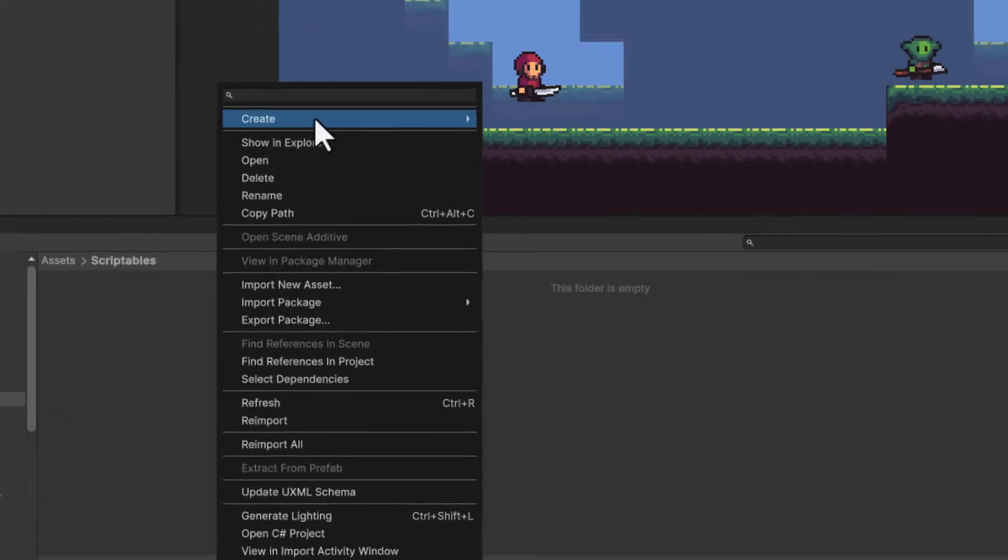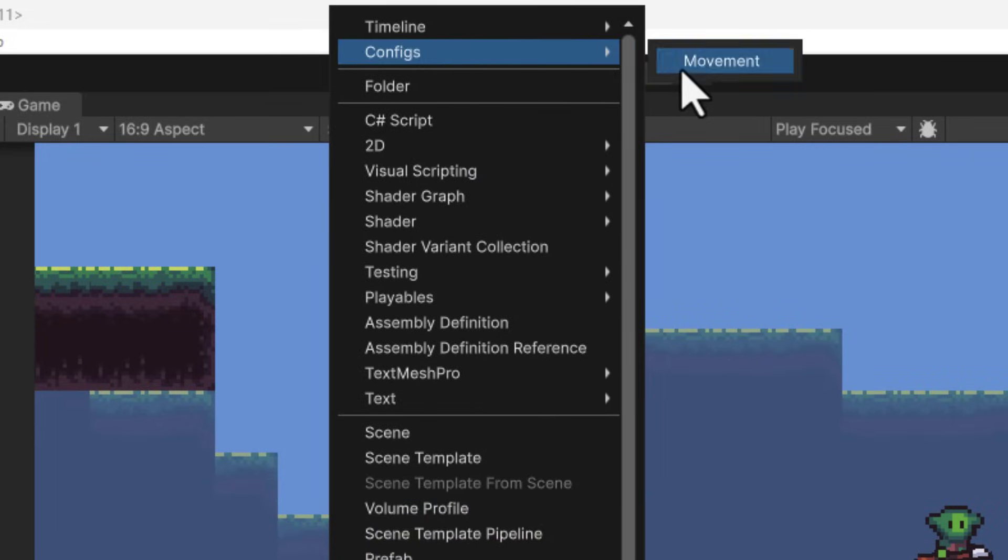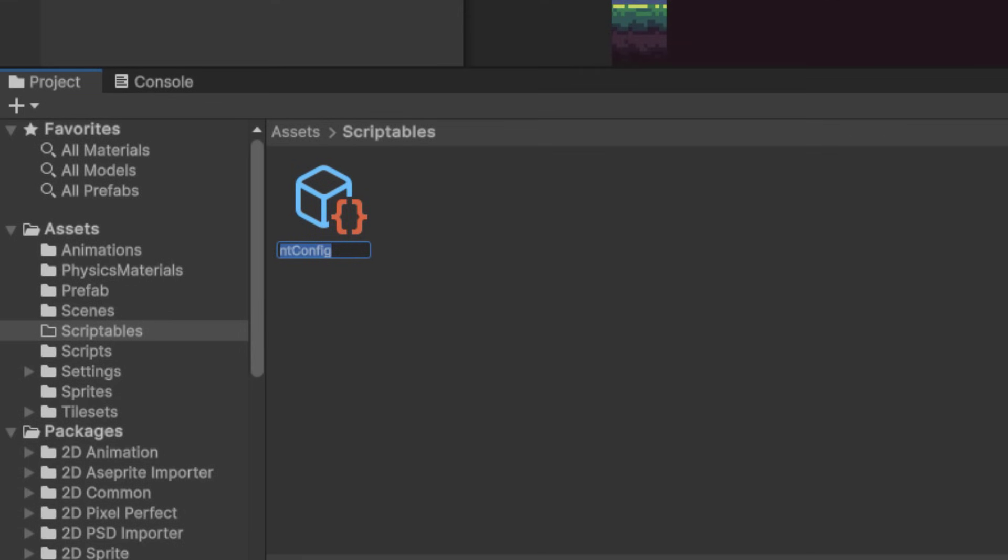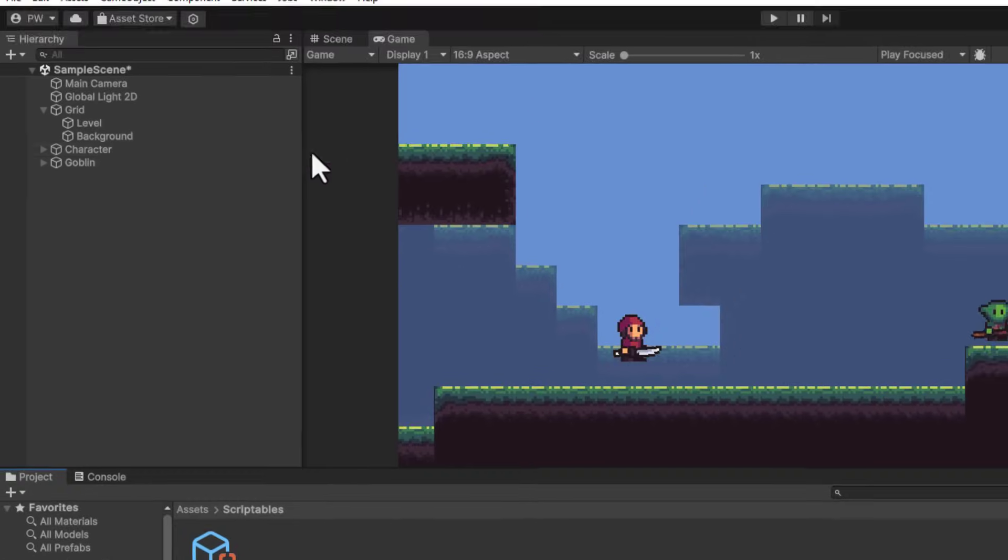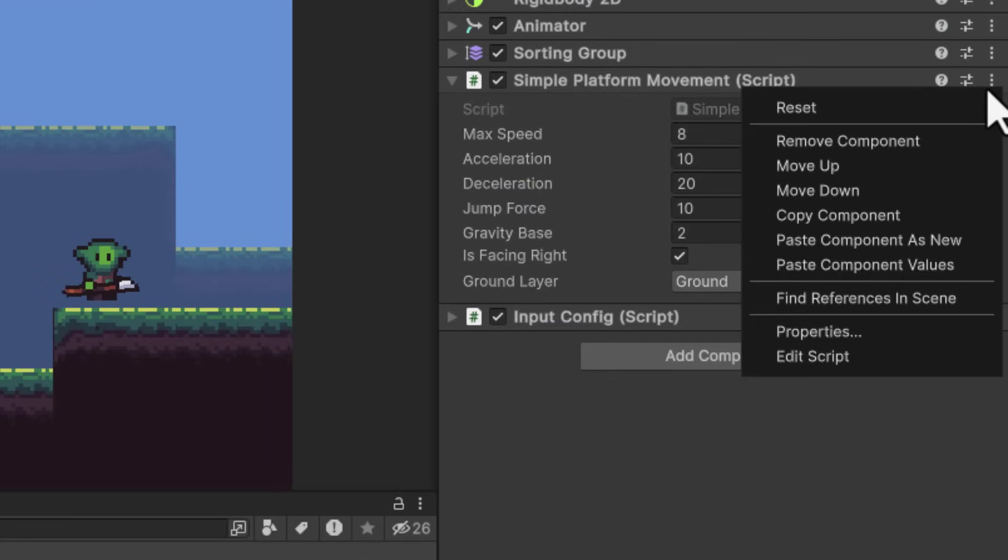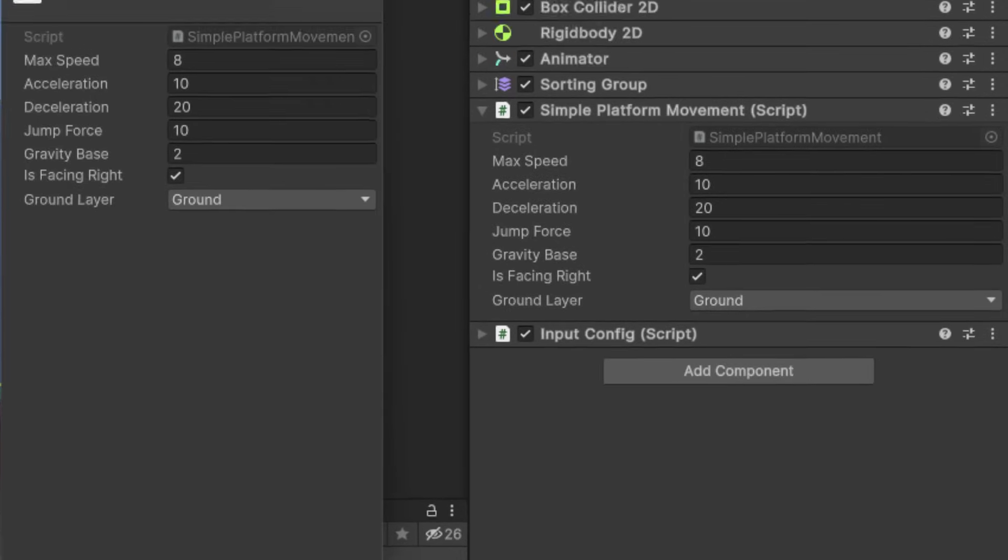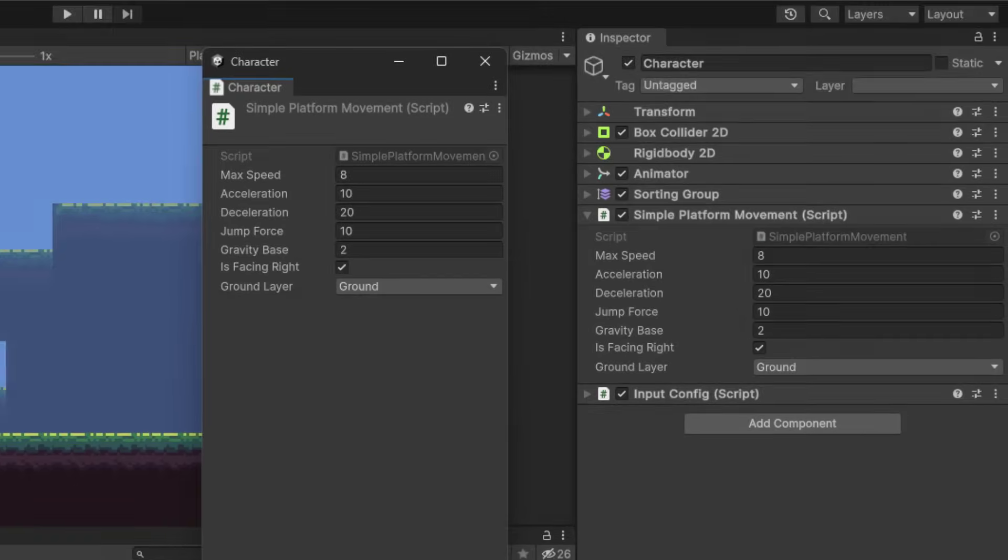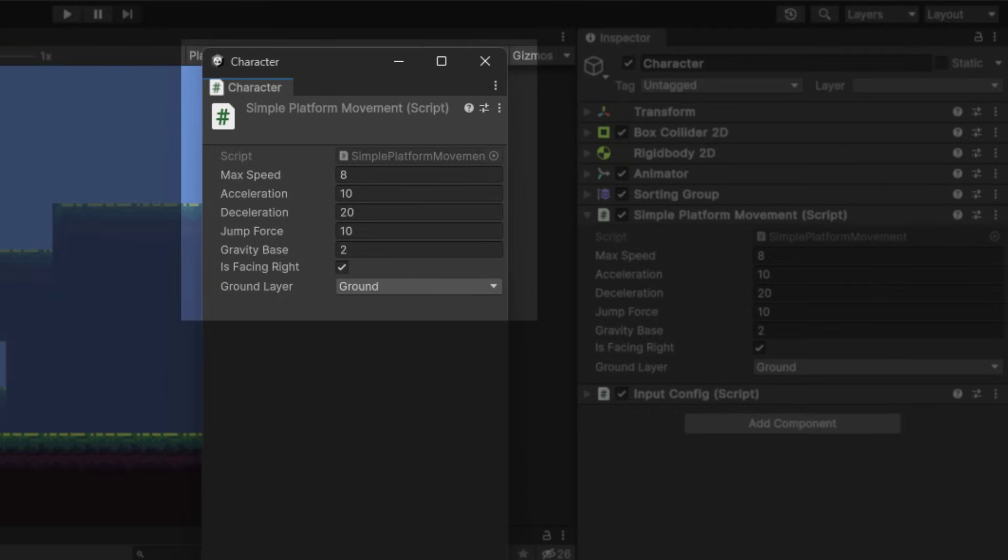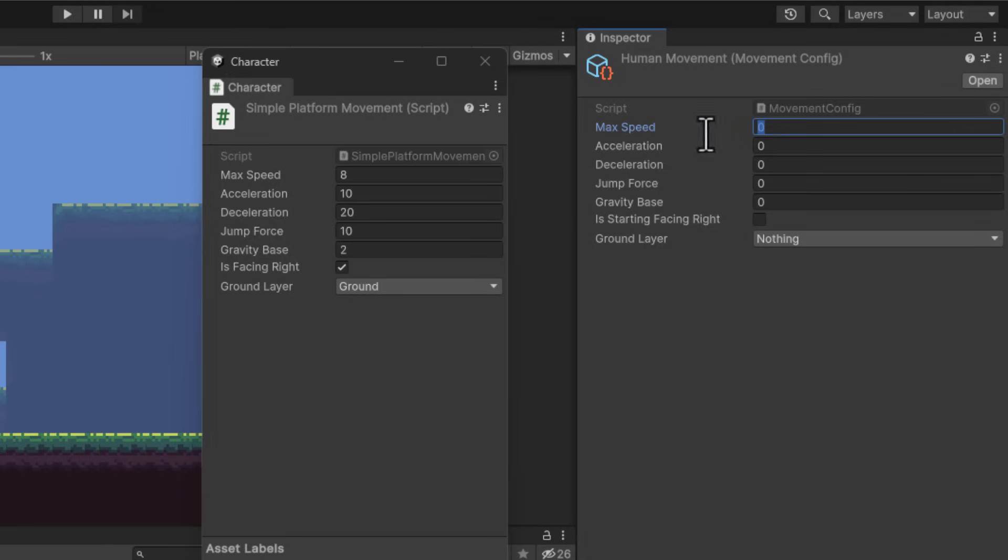To copy the values nicely, I click on the three dots on the Simple Platform Movement script and select Properties. This opens the small window where I can see all the values. Now I click on my config file and simply fill all the values.